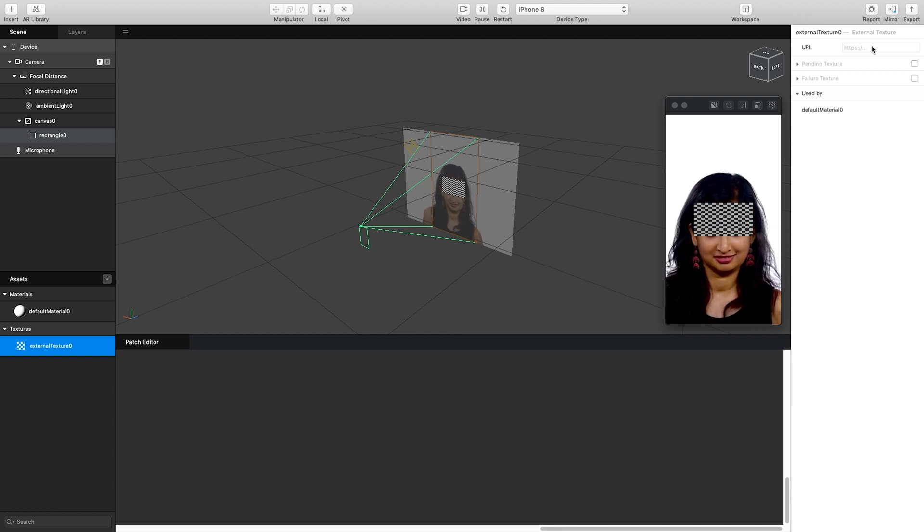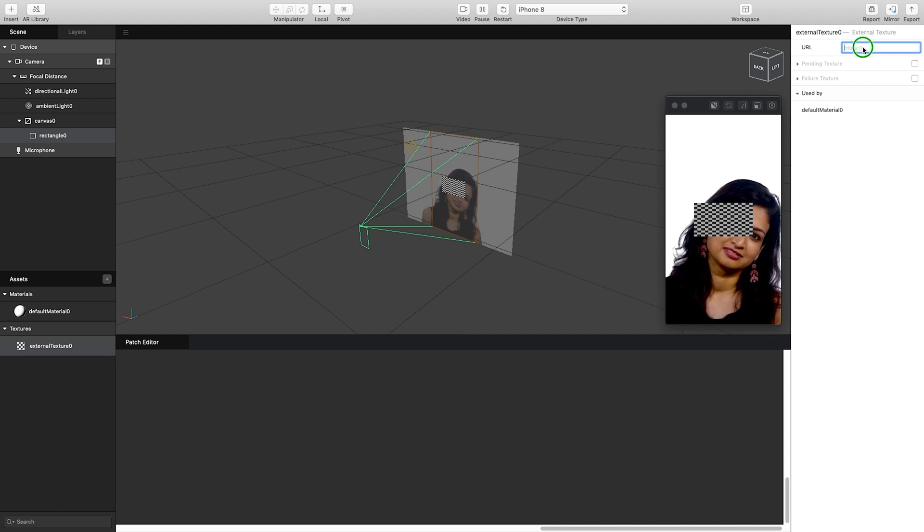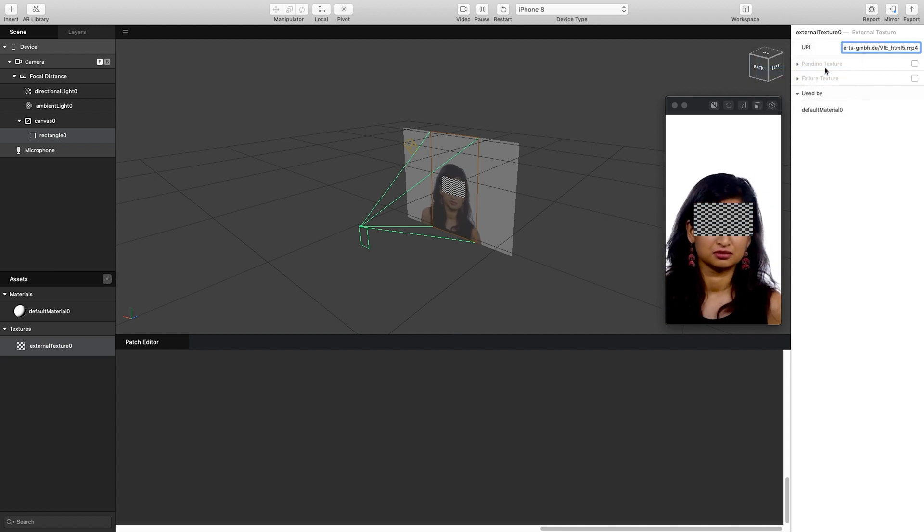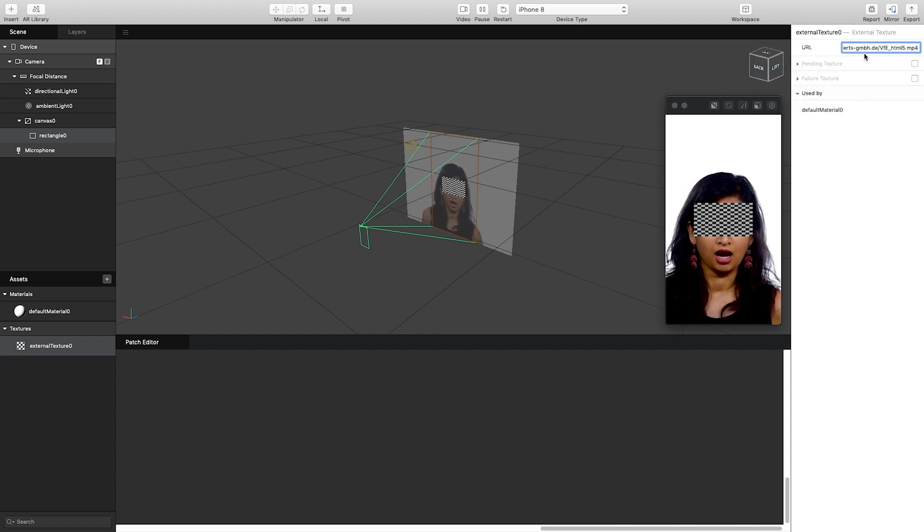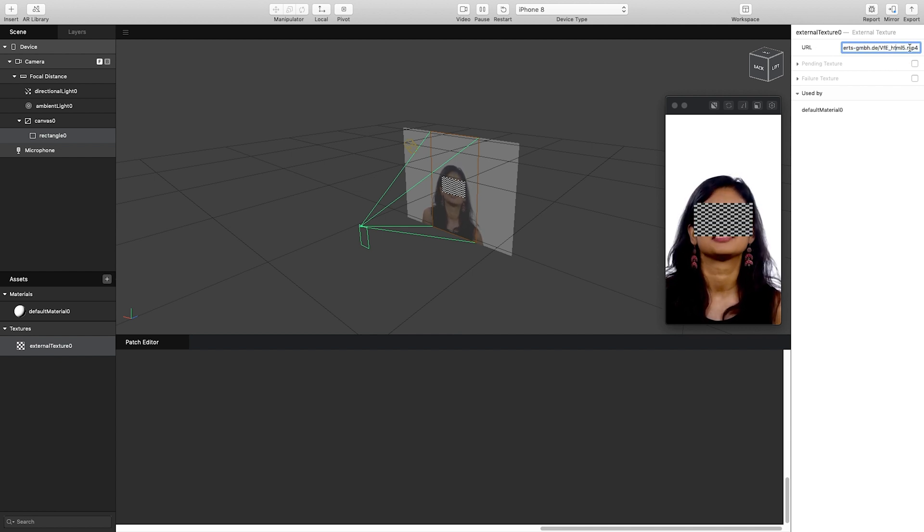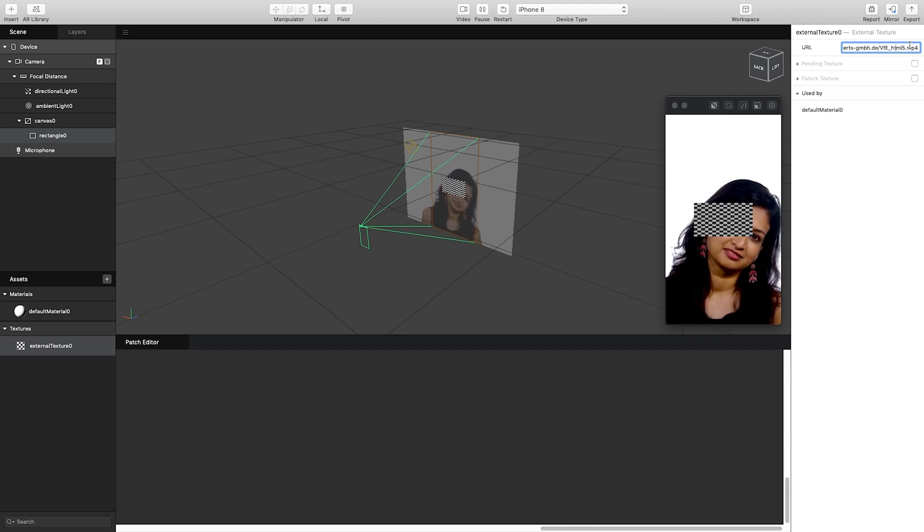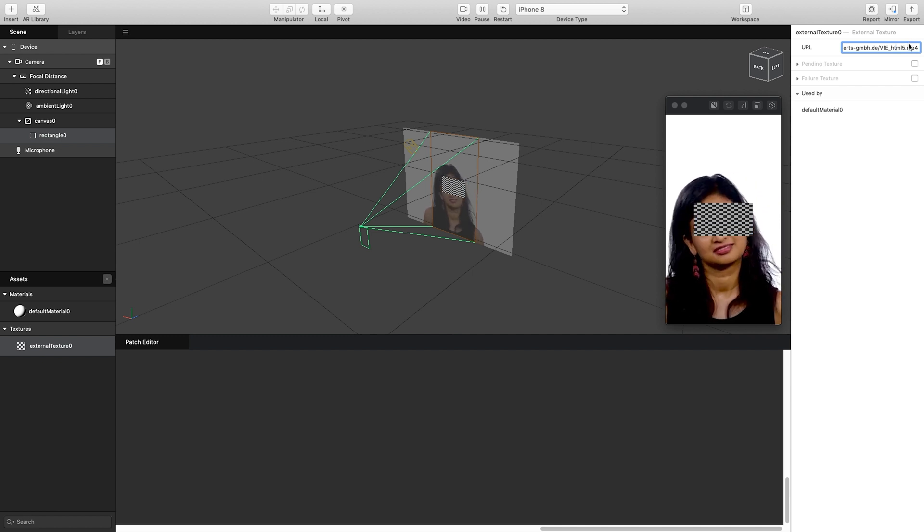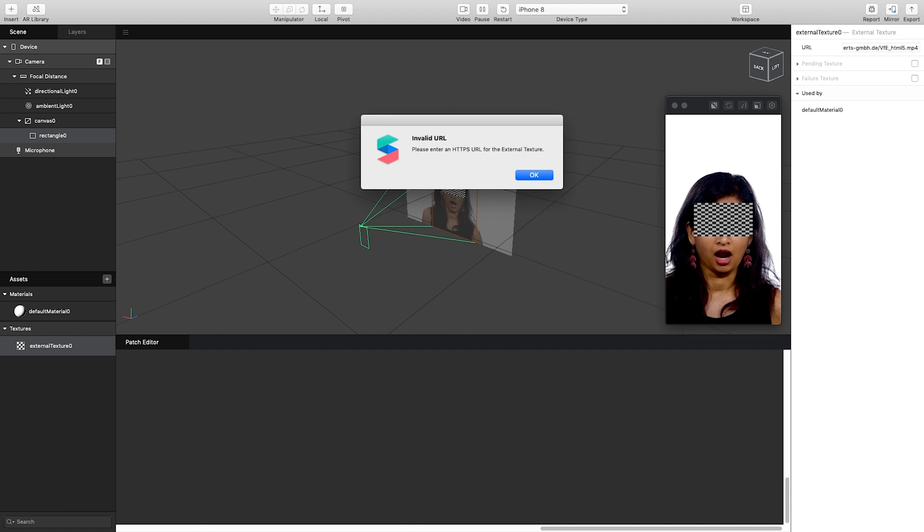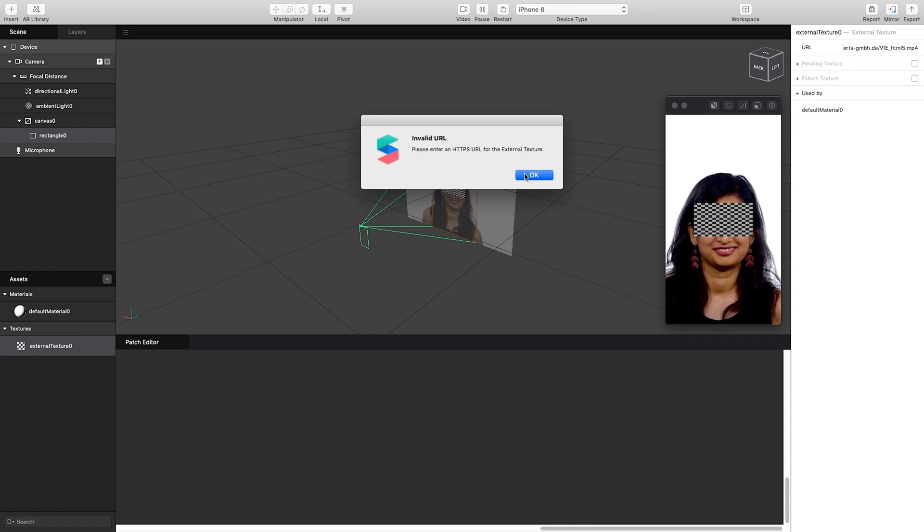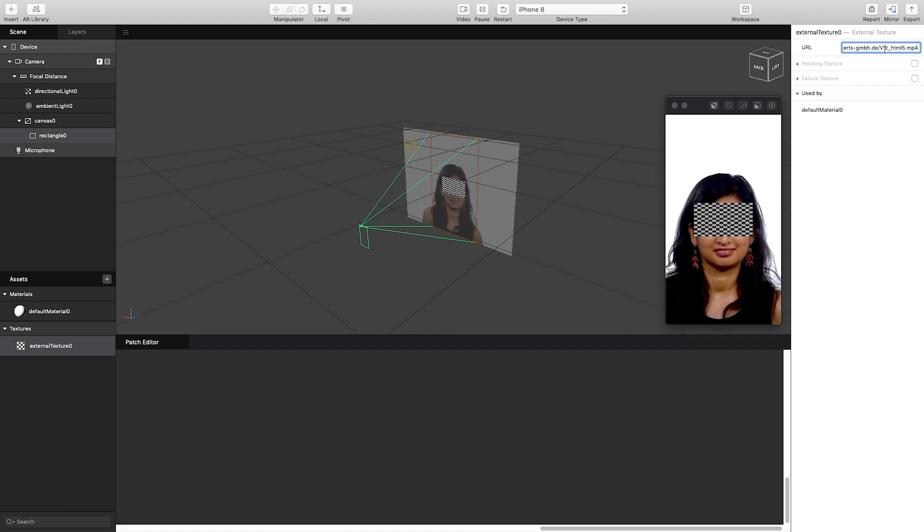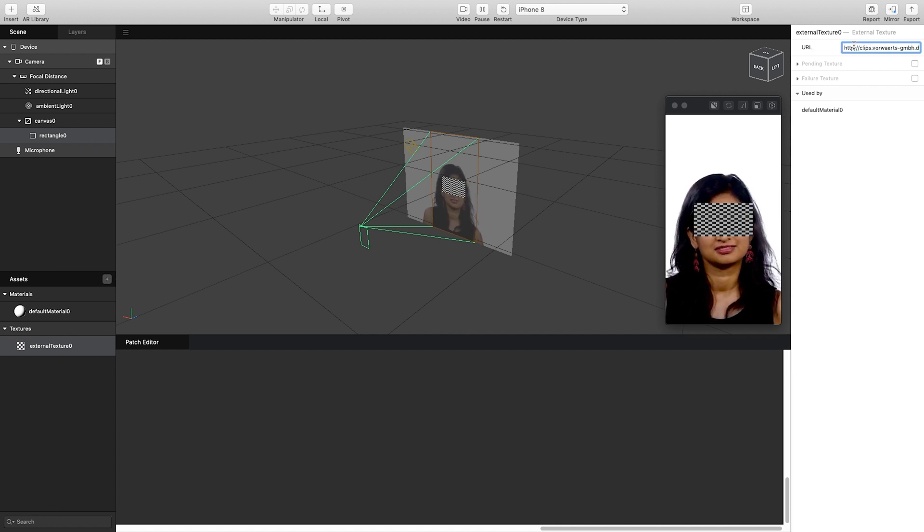So if I just paste this link I got earlier in, you can see I've got this whole domain address here and it ends in the .mp4 format, which is what our video was encoded in. If I just click enter to confirm that, it will now say please enter HTTPS for external texture, which is what I've just done. So let's see what's wrong there.